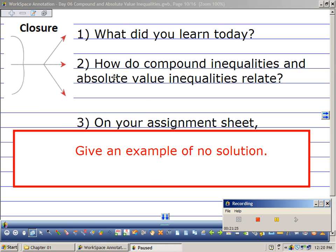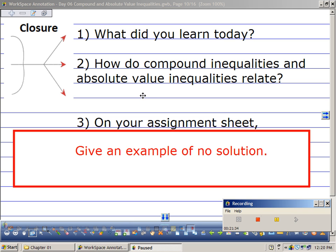What did we learn today? We're talking about inequalities and absolute value. When we talk about more than one inequality together, we call it a compound inequality. How do compound inequalities and absolute value inequalities relate? Each time, the first thing to consider is: and or or? You have to consider and or or in each one of them.